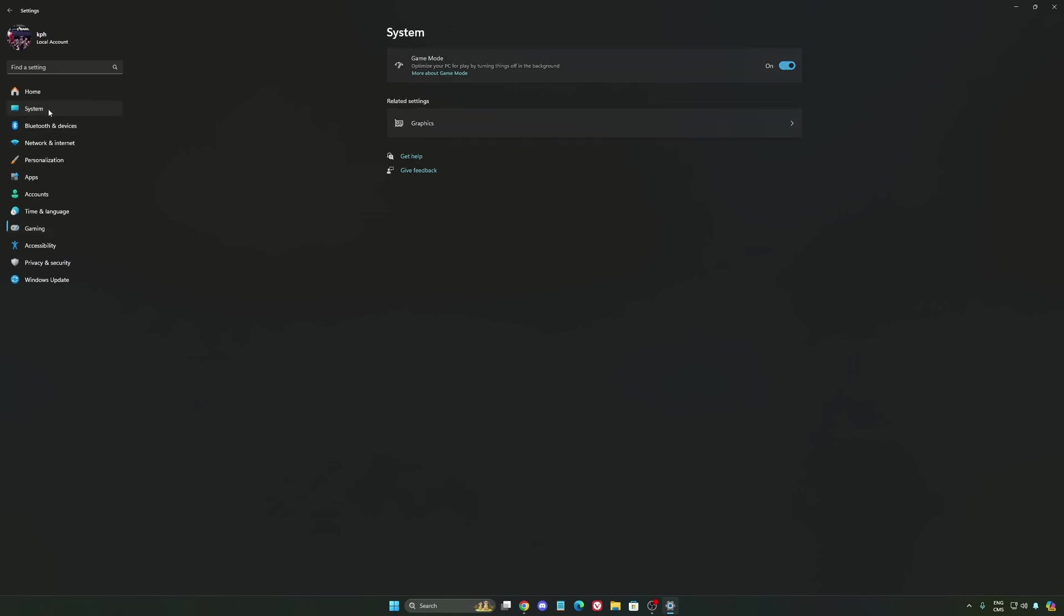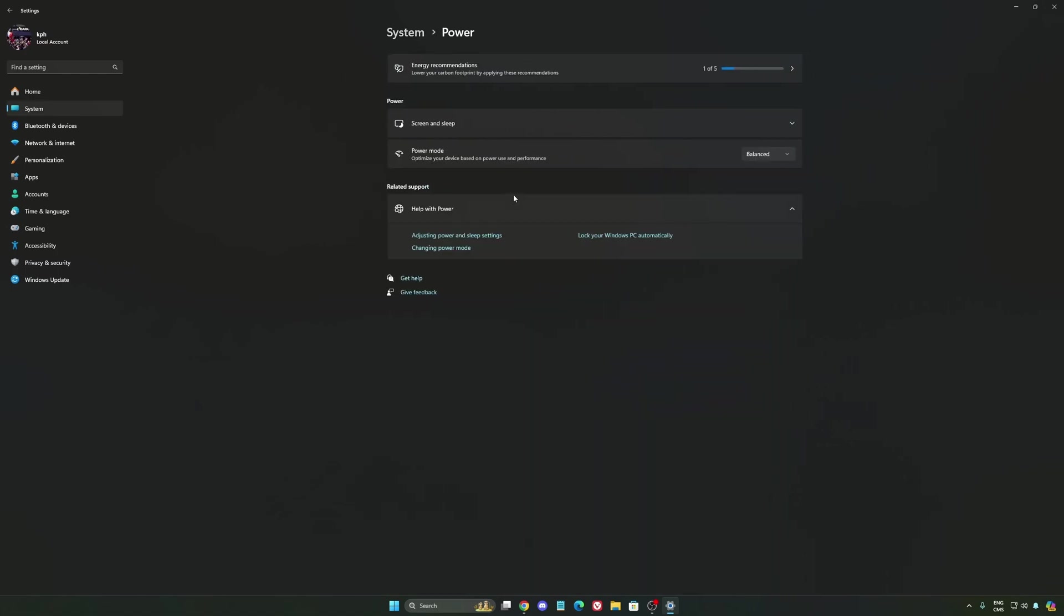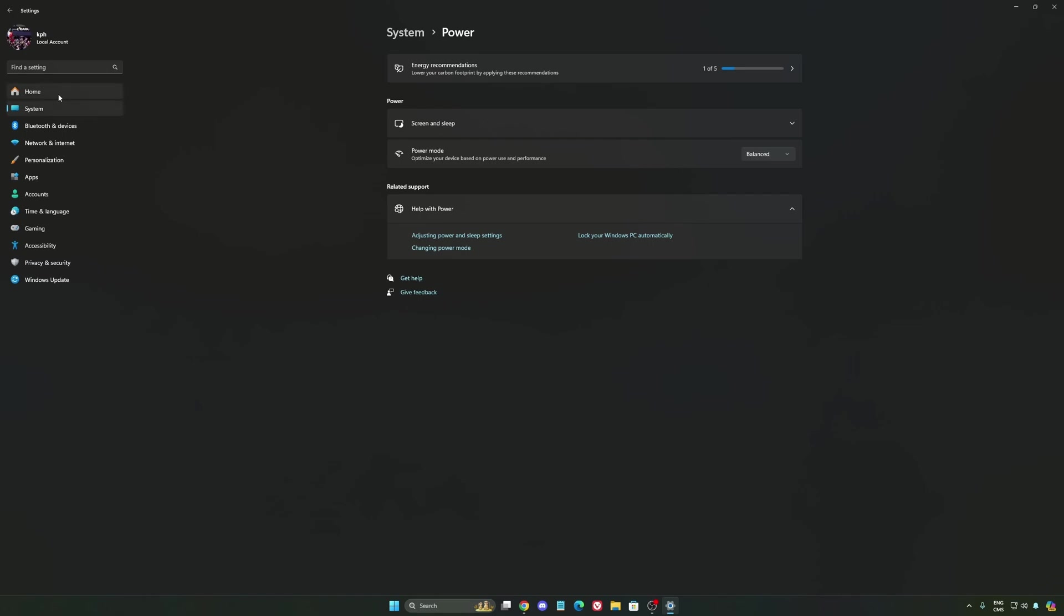Another thing that I recommend, we're going to go to system, is your power. Back then, we were recommending to use the best performance. But now, honestly, just use balanced. You will have better boost clock, longer boost clock. I did a couple of benchmarks, balanced versus best performance, and honestly I'm getting better results with balanced. So super important to do that.